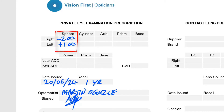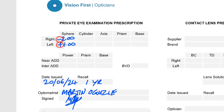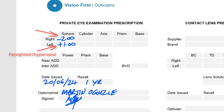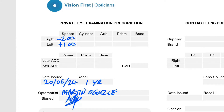Looking at the columns in the prescription, the first box is usually the sphere, often abbreviated to SPH. The sphere box is a lens power measurement that tells us whether you have near-sightedness or far-sightedness. All lens powers are measured in units called diopters, often denoted with a capital D. The sphere power may be a positive plus number or a negative minus number. A positive plus power indicates far-sightedness, also called hyperopia, while a negative minus power indicates near-sightedness, also called myopia. The larger the number, the more near-sighted or far-sighted you are.